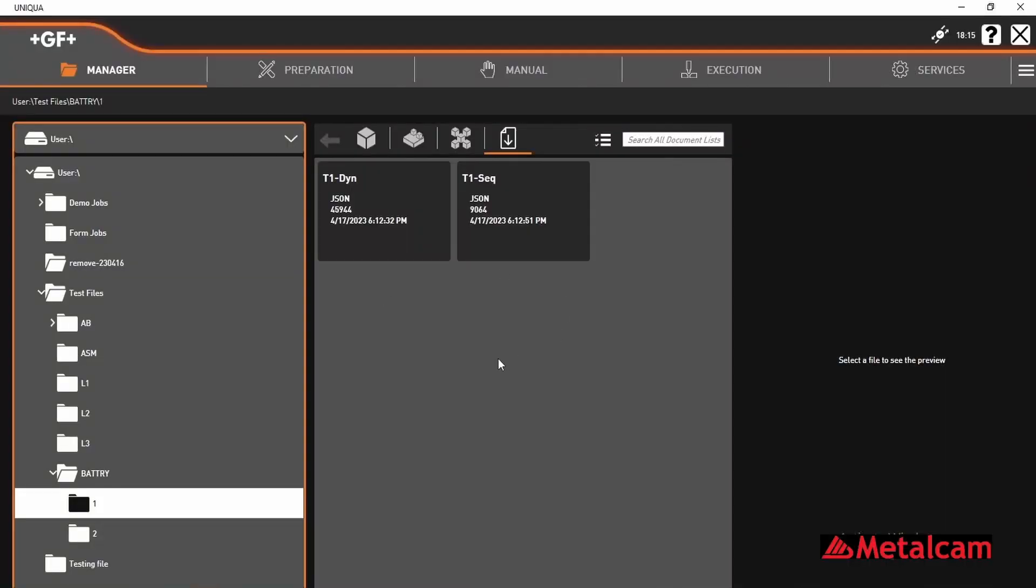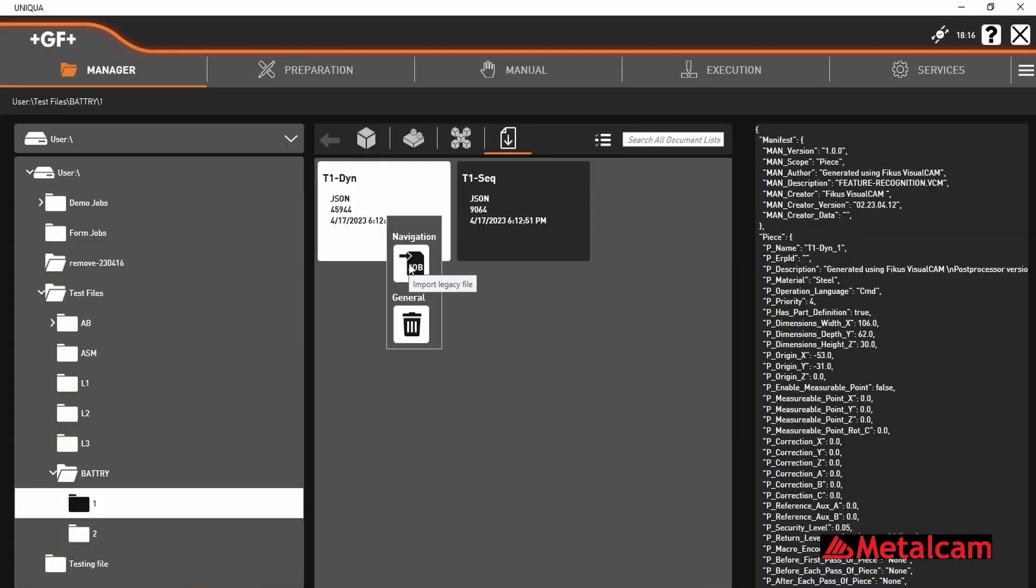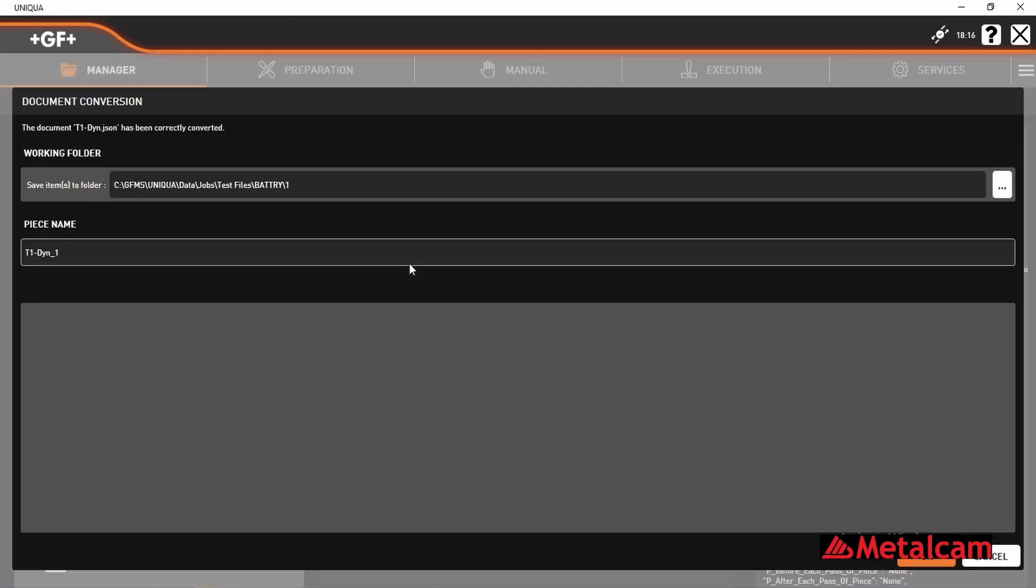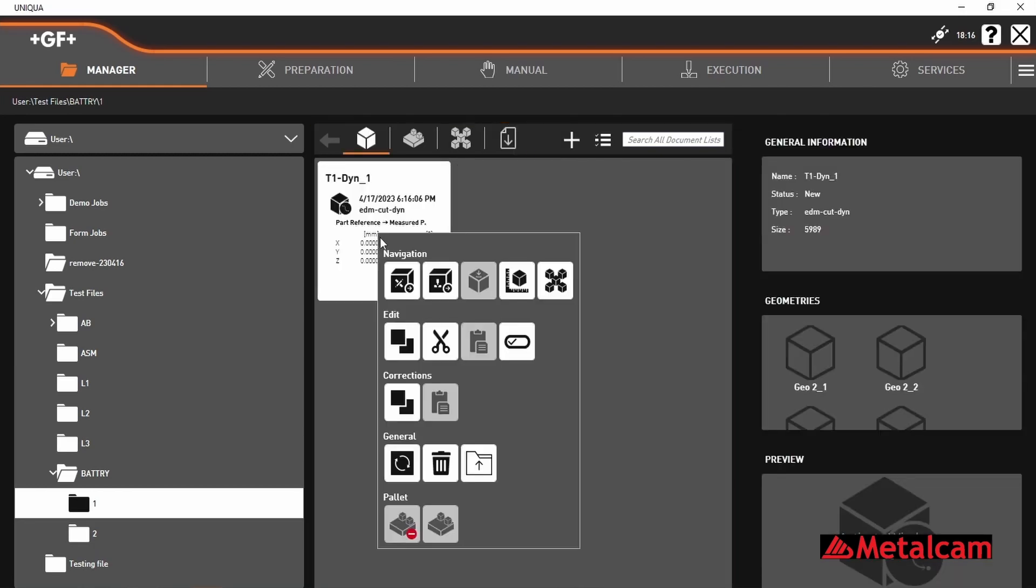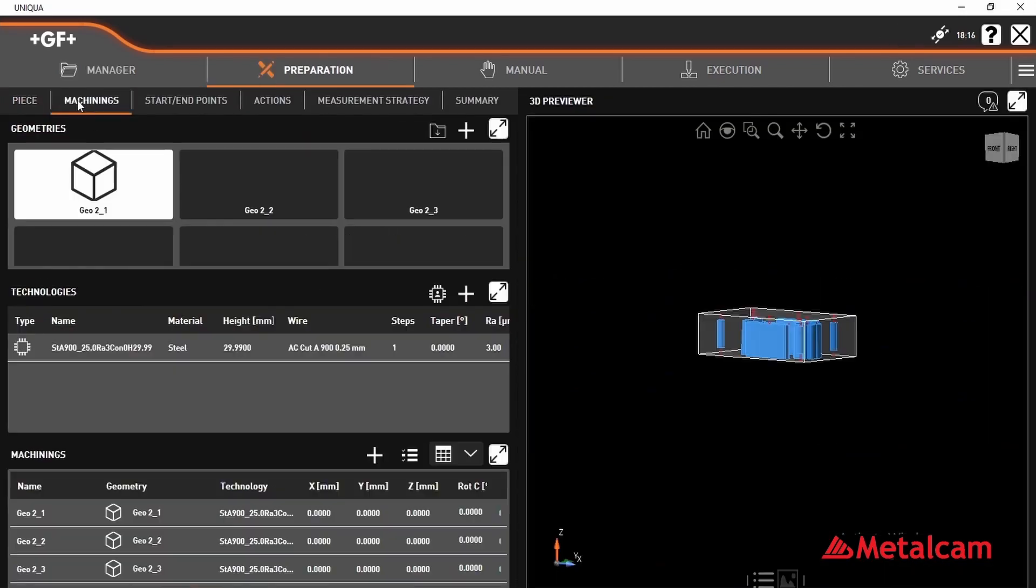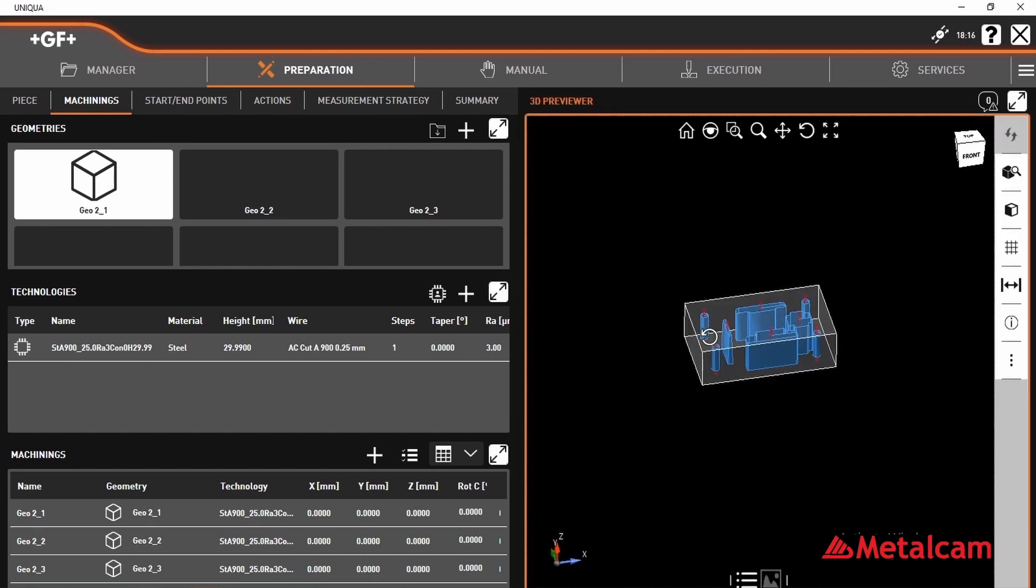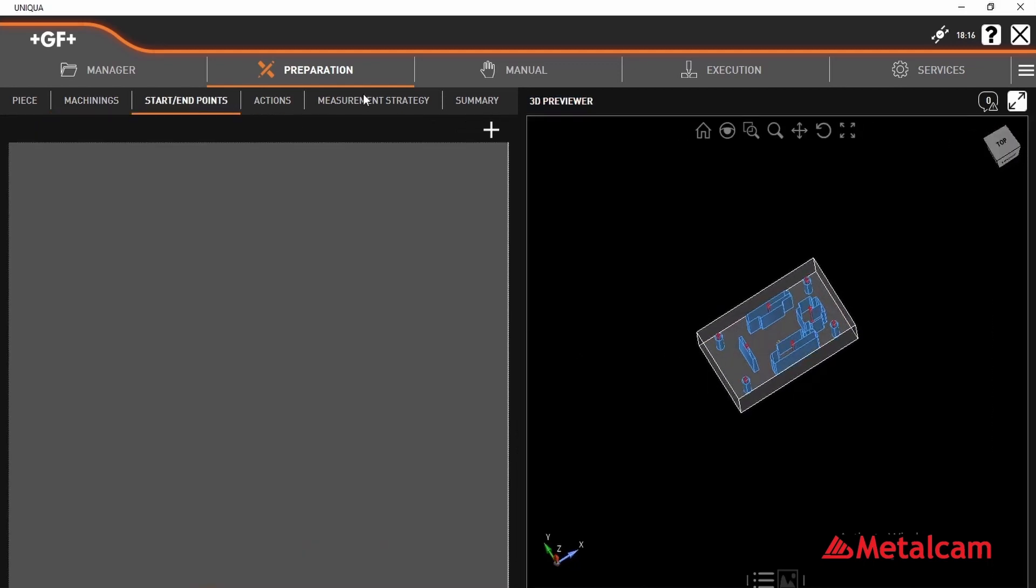Let us go for the controller where I will be selecting a job and accept. This will become the controller program. Now I will be executing the process. In the machine graph, you can see the process cutting. This is how it will be running on the controller.